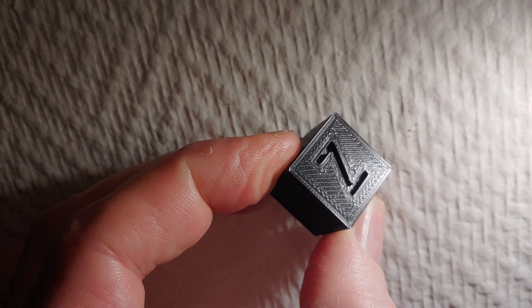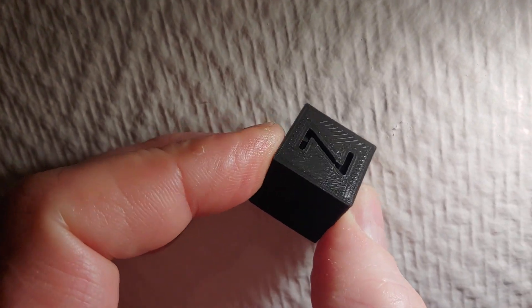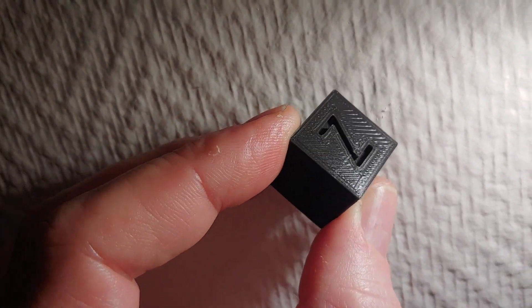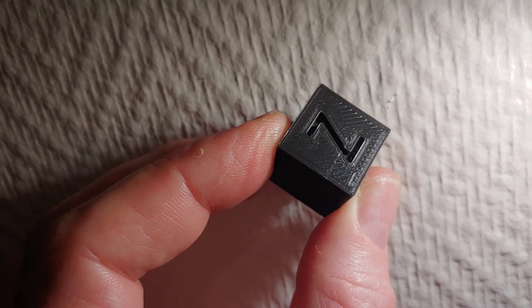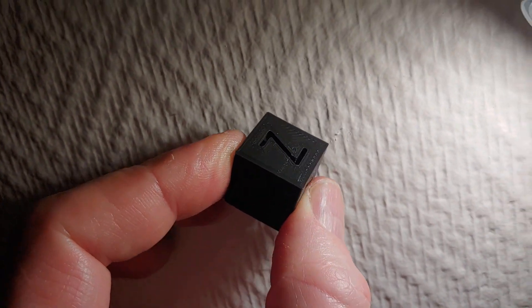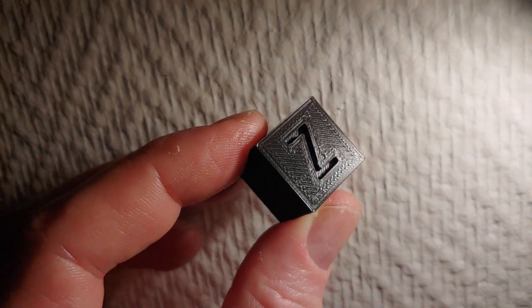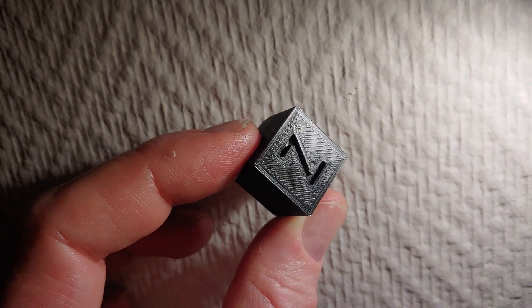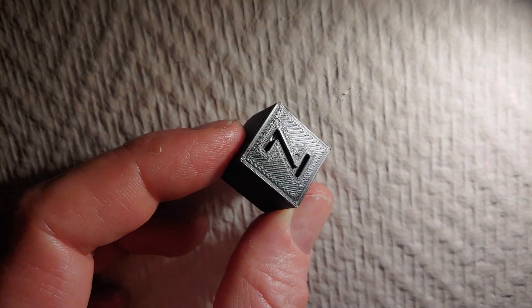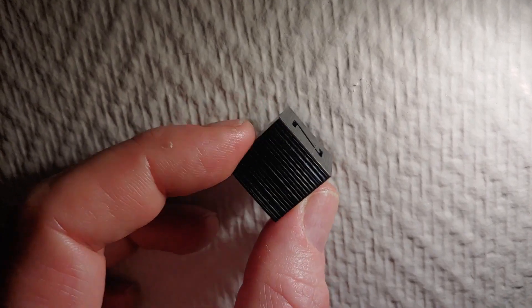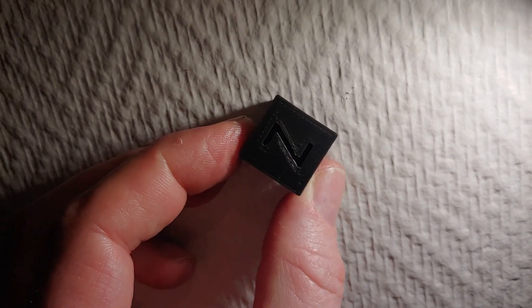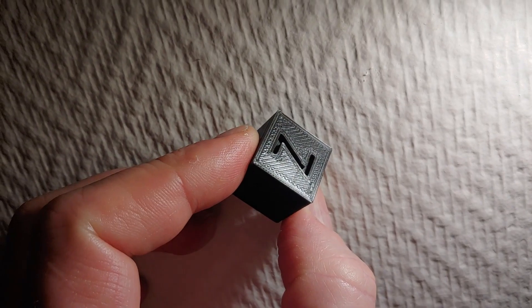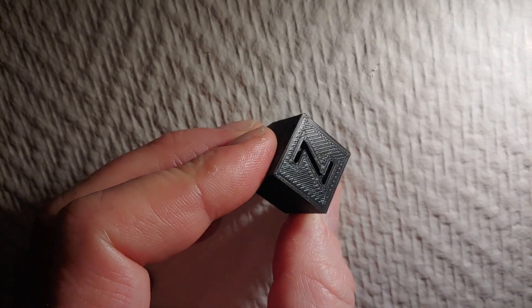So maybe it should be a little bit less extrusion. I'm not sure, I didn't calibrate the flow for this filament, but it's decent I think. So corners are fine.